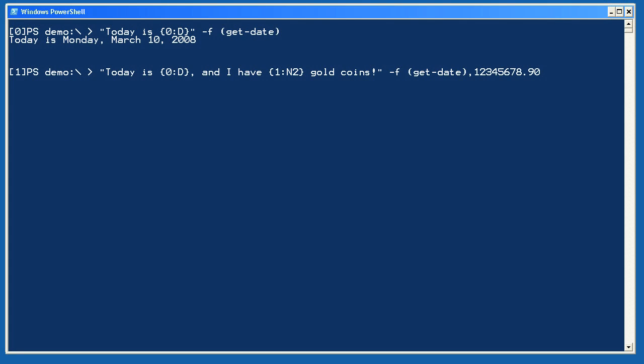Next up is a string with two replacement tokens, one formatted as a date and the other as a number. I'm passing in a date from get date and a literal numeric value, and you can see how the formatting works to make the number nicer looking.